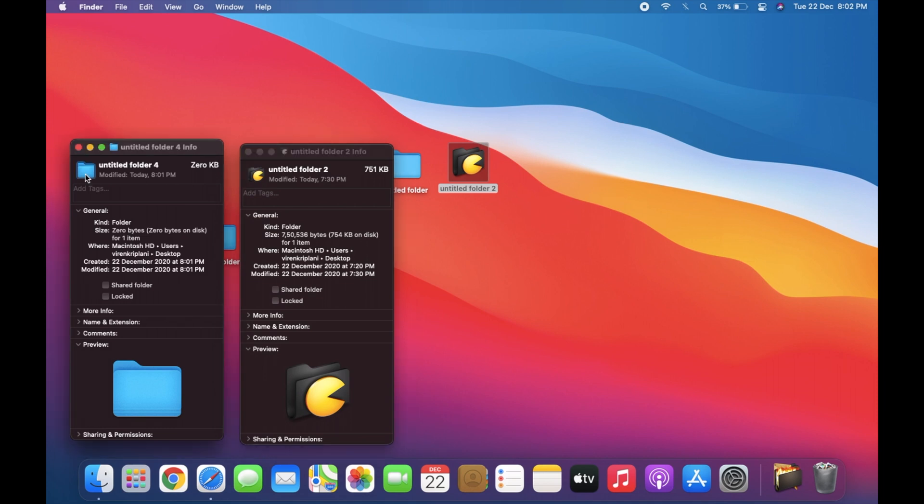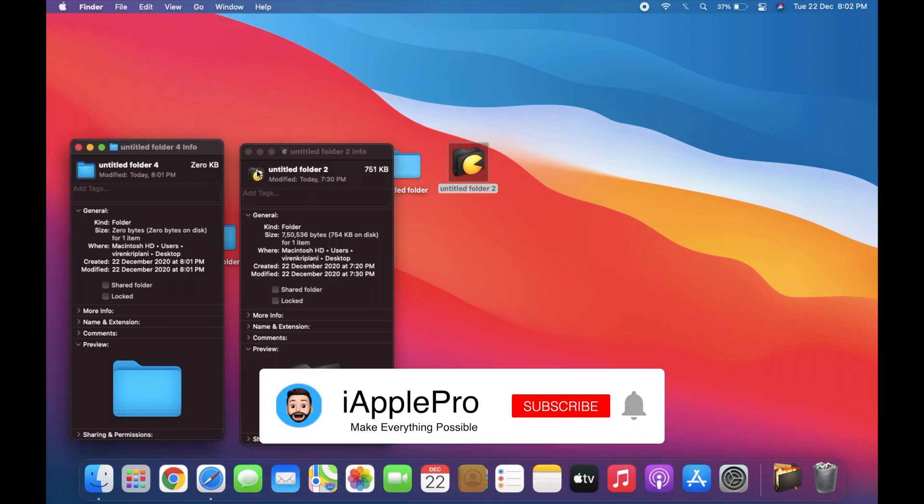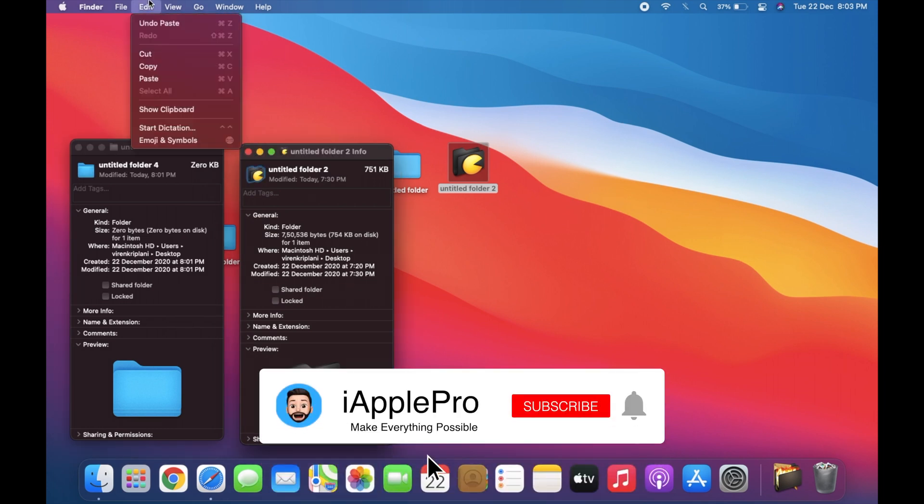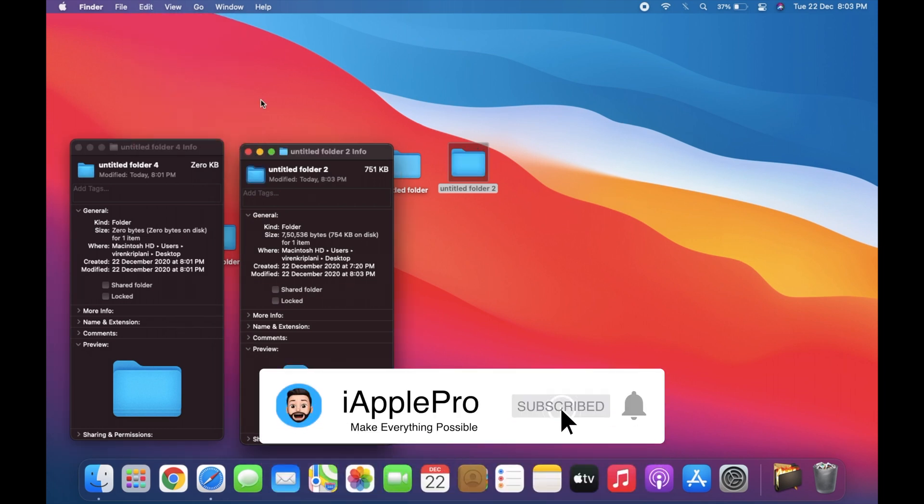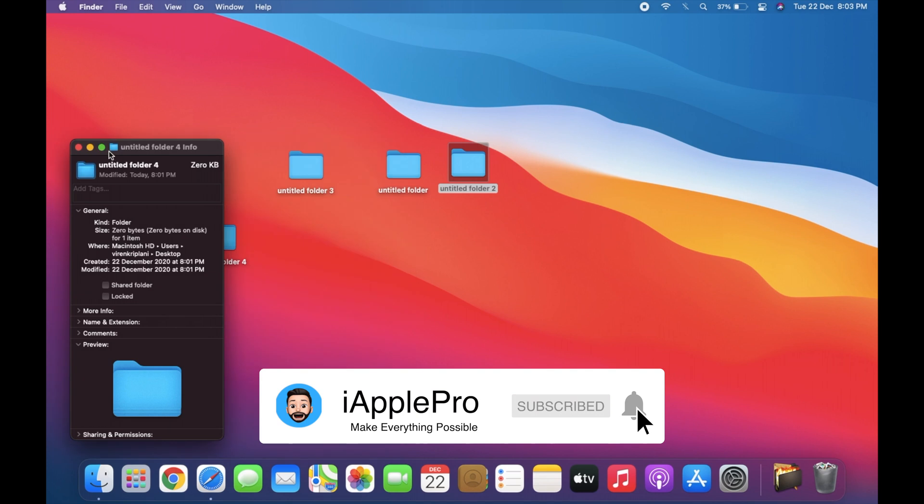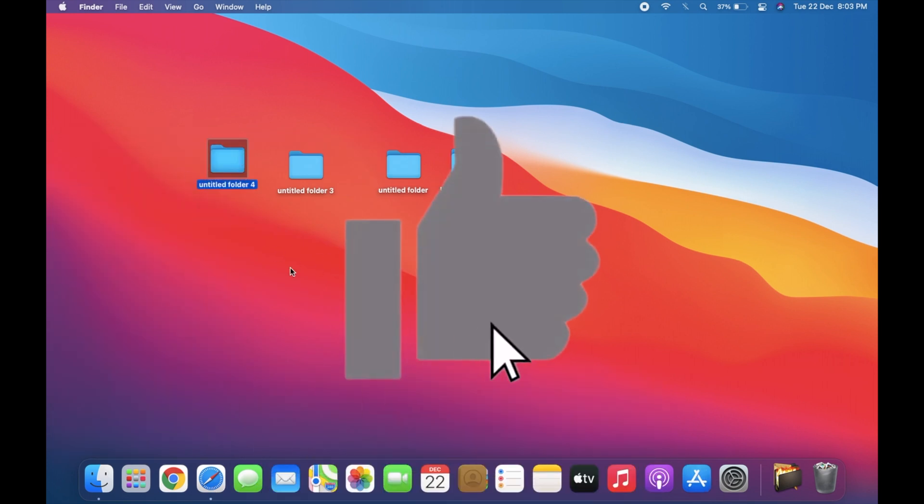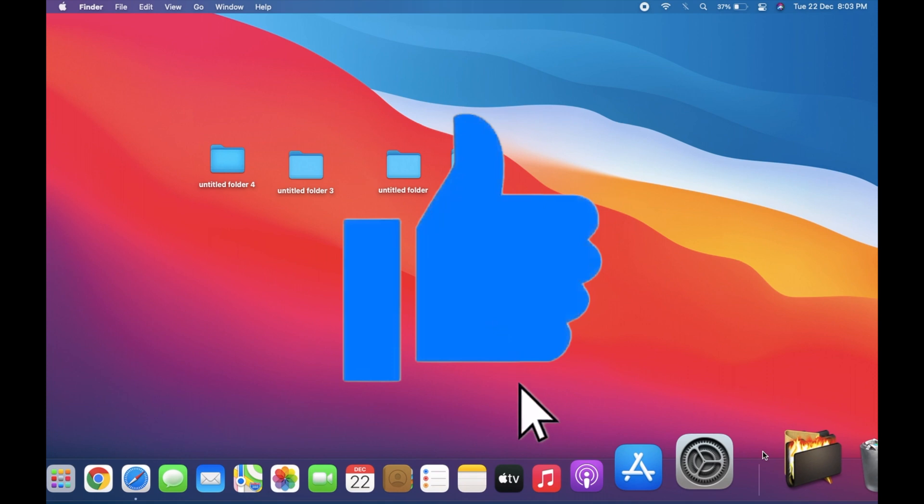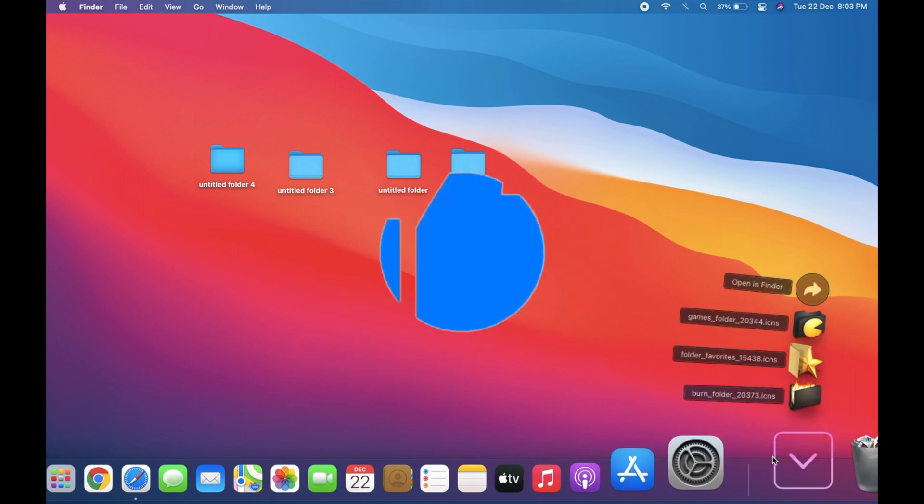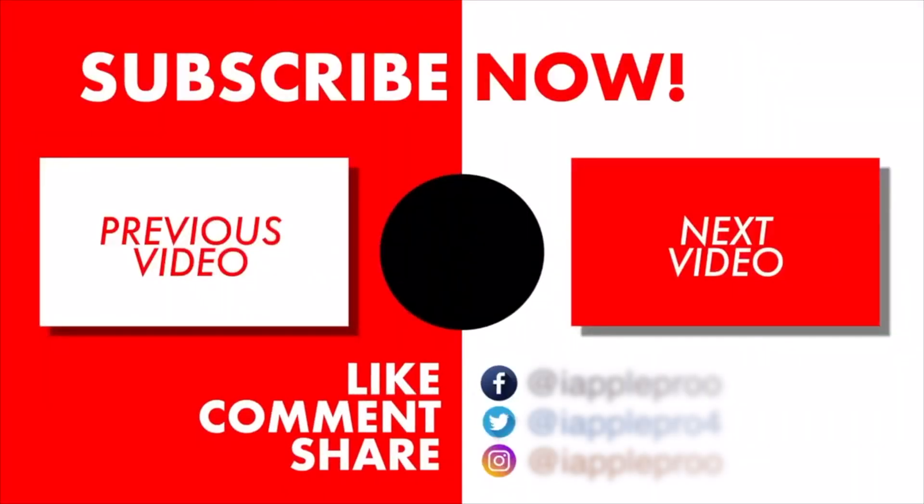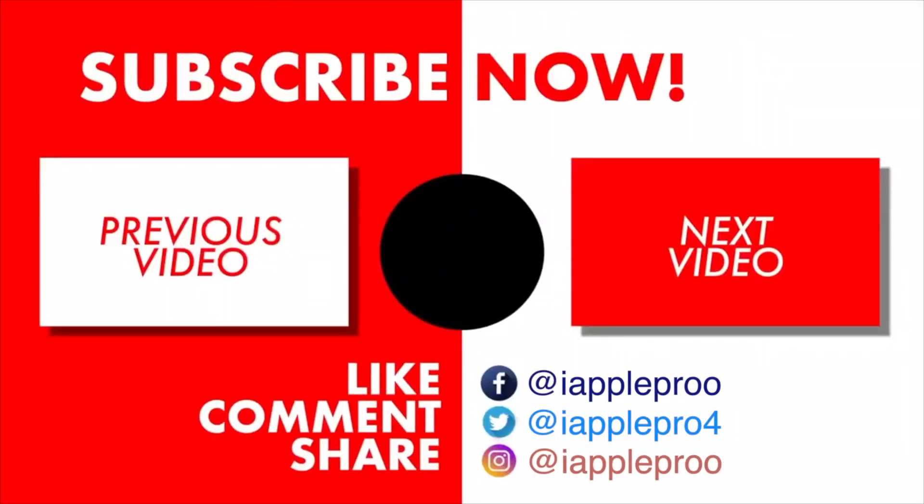So that's all about changing icons. If you haven't subscribed already, then please subscribe. If you enjoyed this video, please give it a like, and as always, thanks for watching.